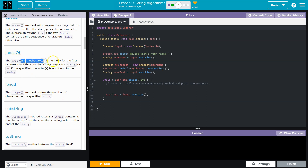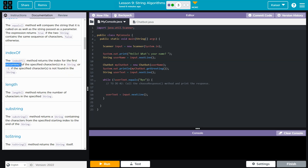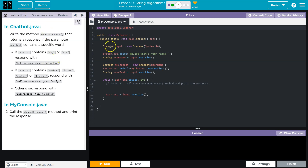indexOf — the indexOf method returns the index of the first occurrence of specified characters. You can pass in a single character or a whole word like 'hello' and it searches for those exact characters in a string. If found, it returns the index position; if not found, it returns negative one. This sounds perfect for hunting for specific words.